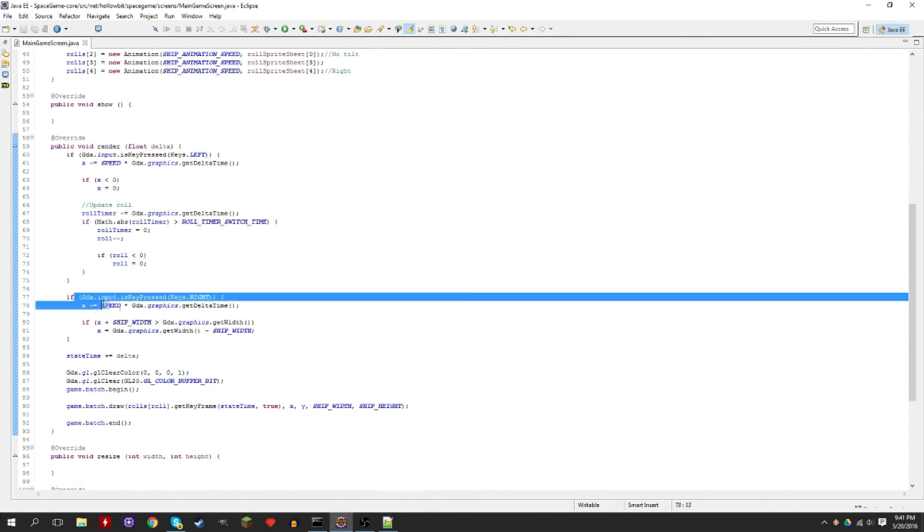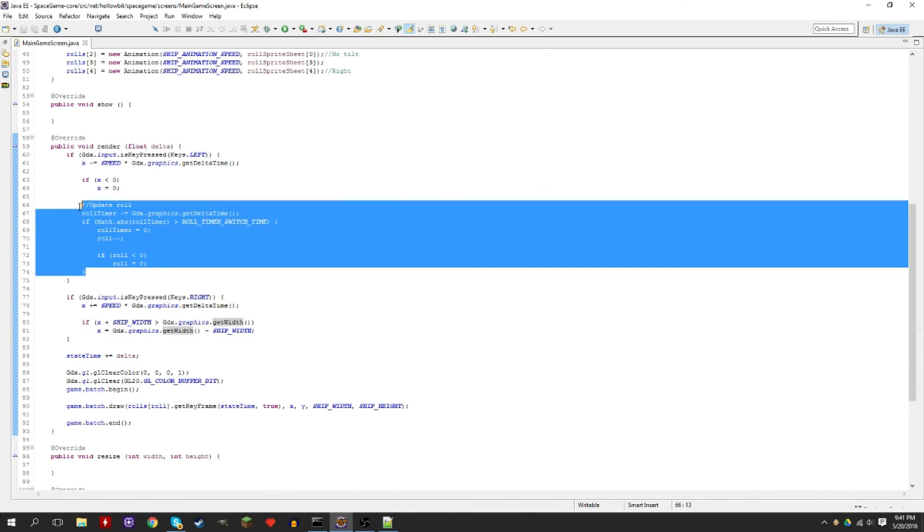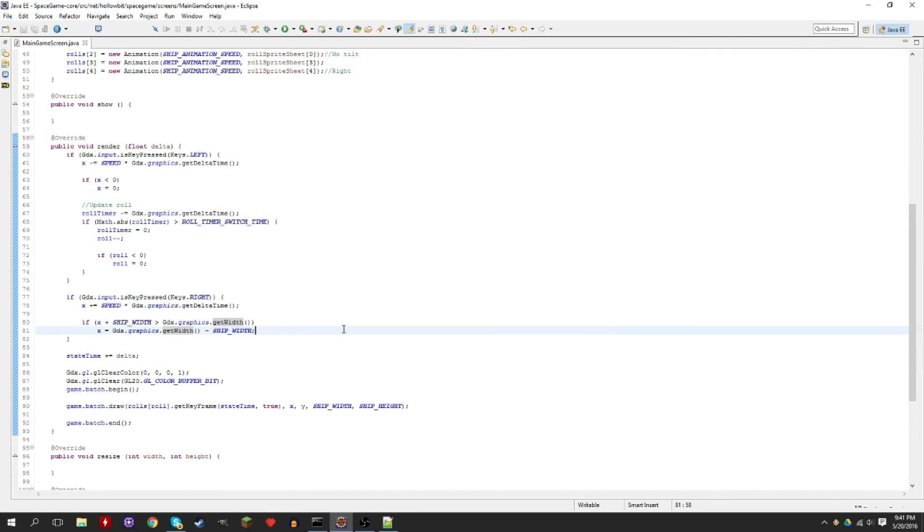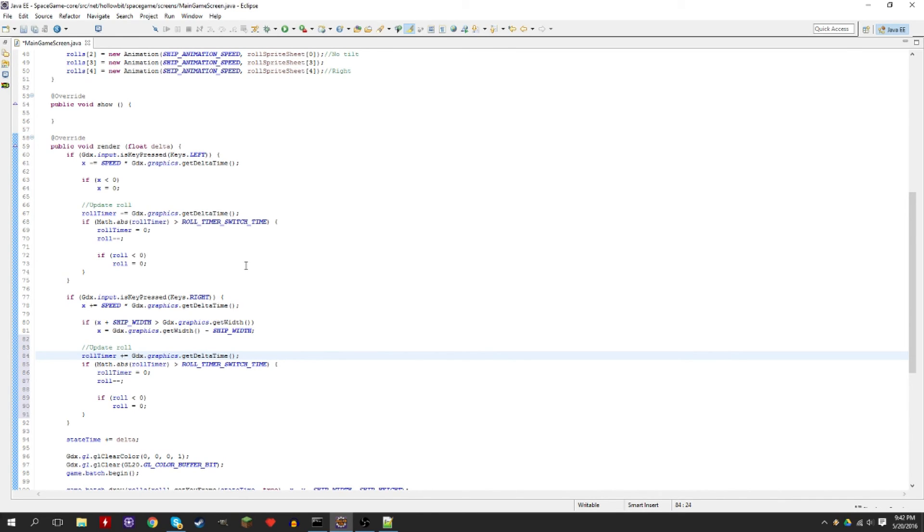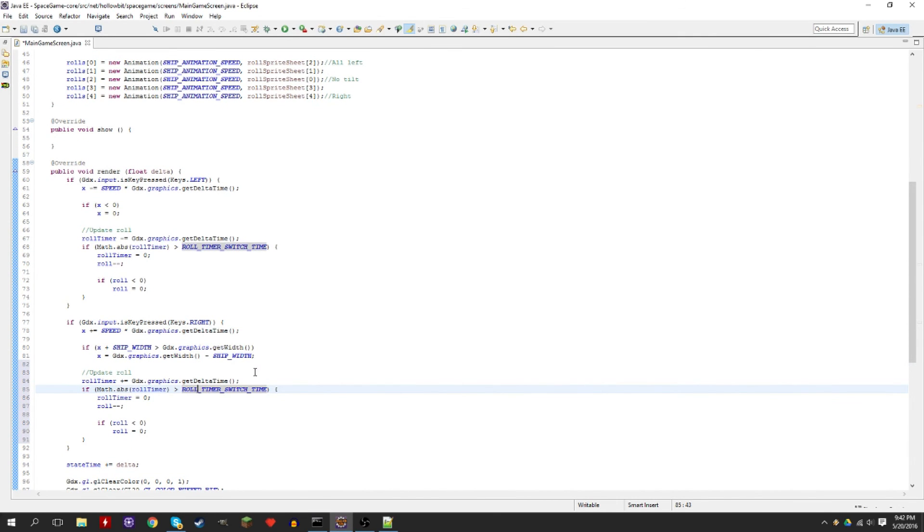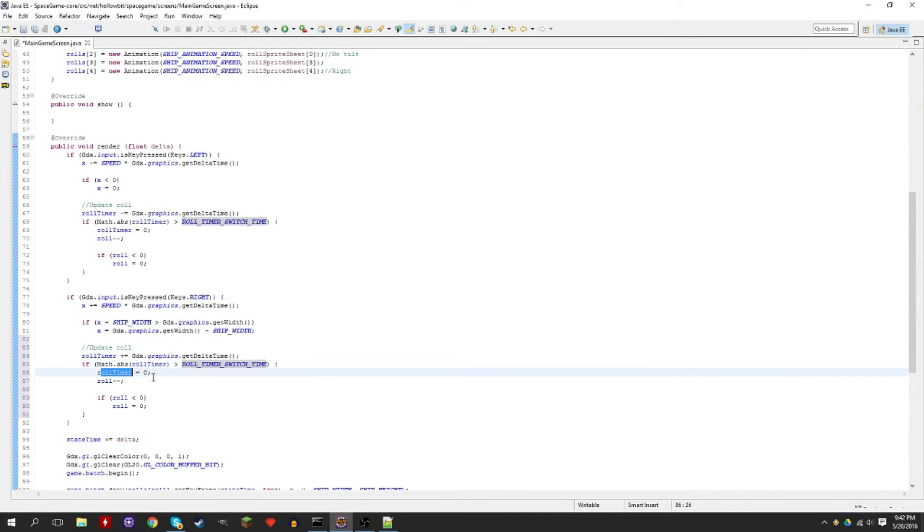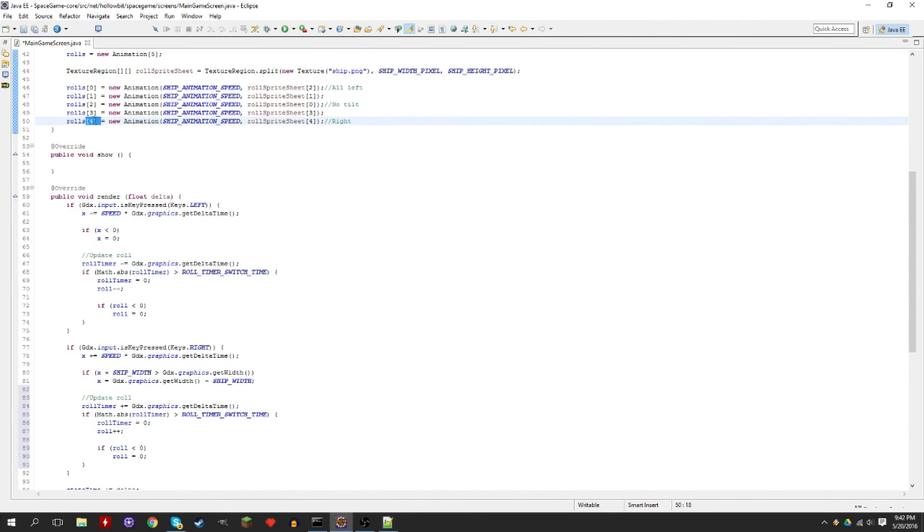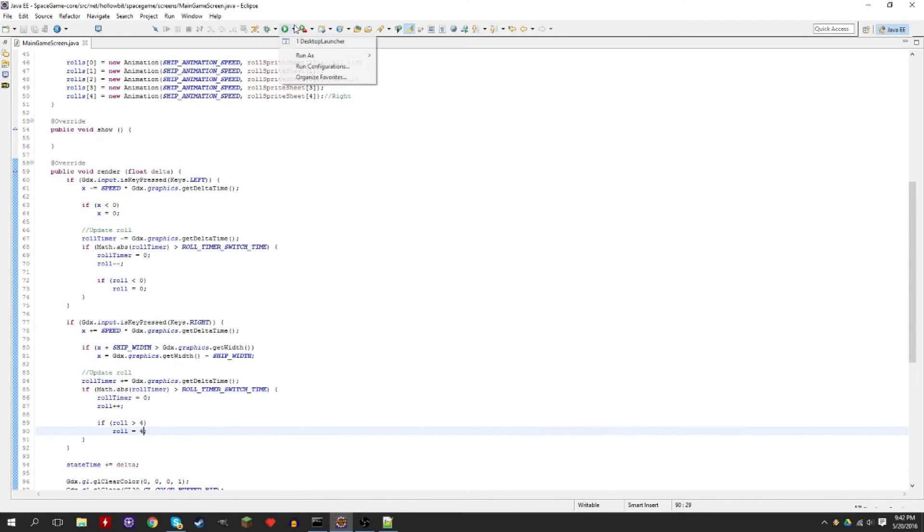It's almost the exact same code. You can actually just copy-paste this really, and then just modify it so that it works with the right. So instead of subtracting the delta timer we're adding. So this way if you're holding both left and right it'll balance out perfectly, and you're going to end up staying at the same tilt of your ship, the same roll. Okay, we can actually keep that this way. So if the roll timer becomes more than the roll time, then we switch the roll. So again we reset it. Instead of minus minus we do plus plus. And then here we need to make sure that it doesn't go more than four, or else we're going to get an out-of-bounds error. So if roll is more than four, roll is equal to four.